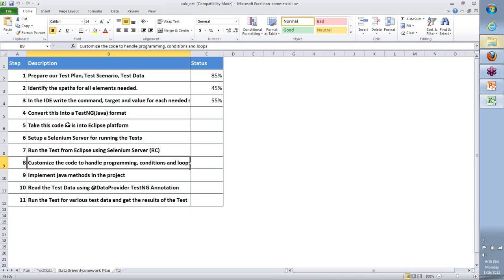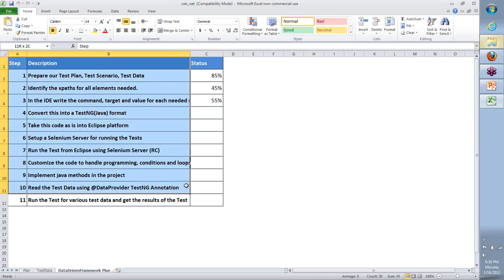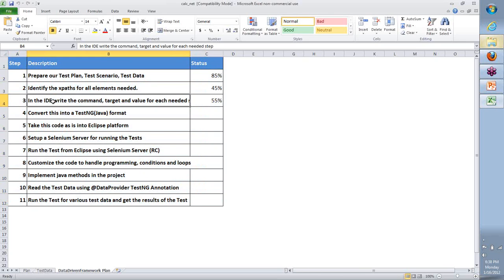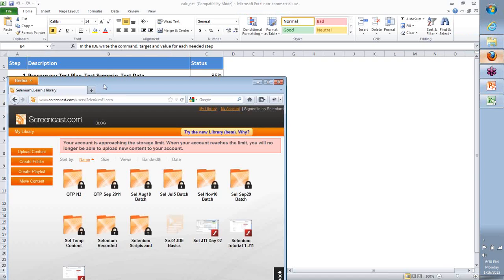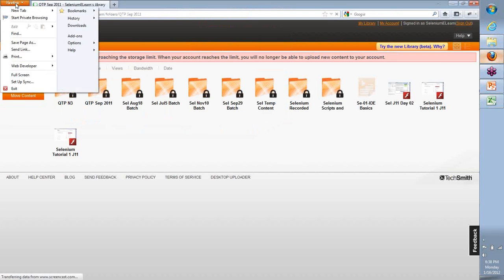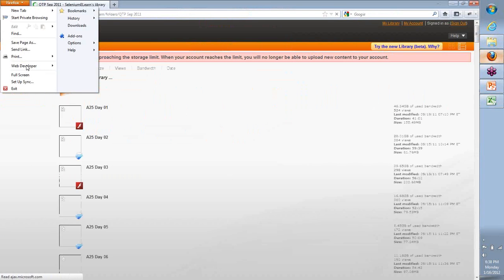So to do that, we are continuing to go in the same fashion. I said everything will start with IDE, at least for this. Do we start with IDE every time even at a project that we execute at work? No, not necessarily. We can start directly using our Java code. So what I am going to do is we are going to start off with going to our Selenium IDE.